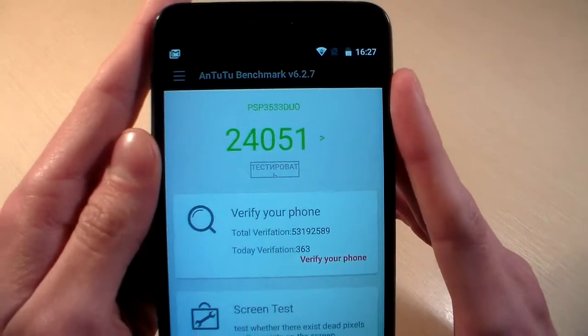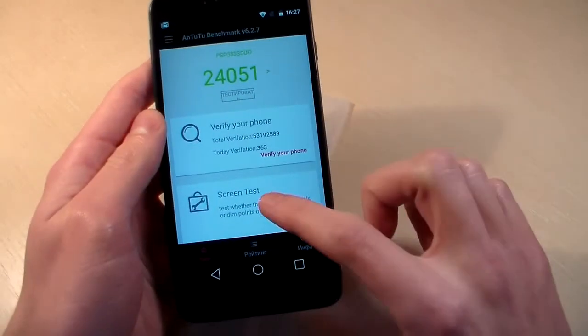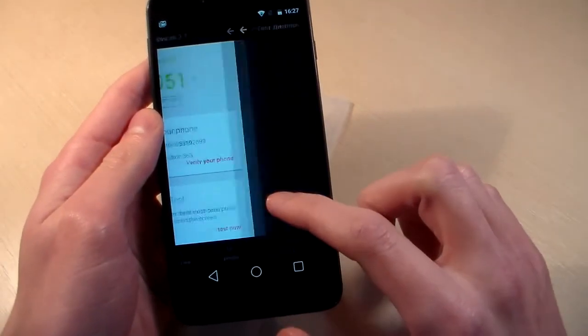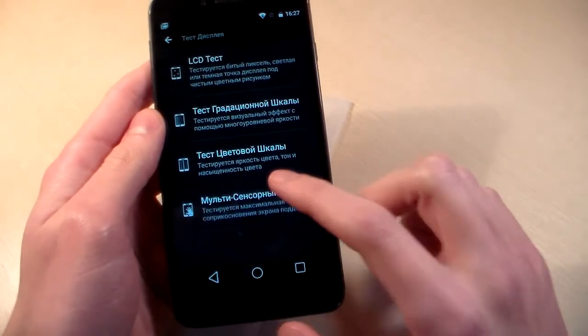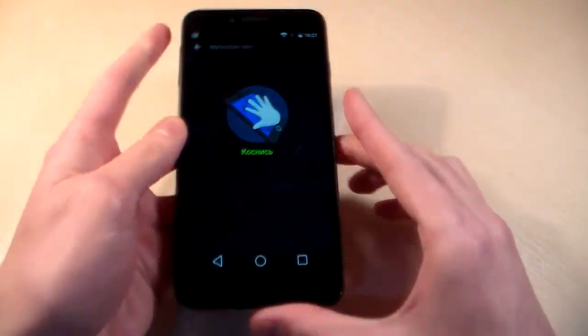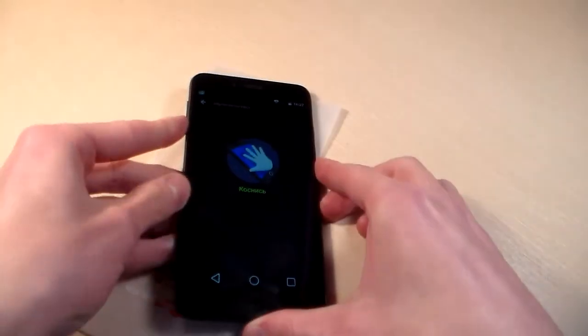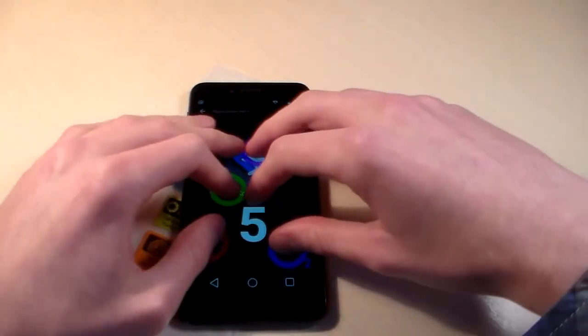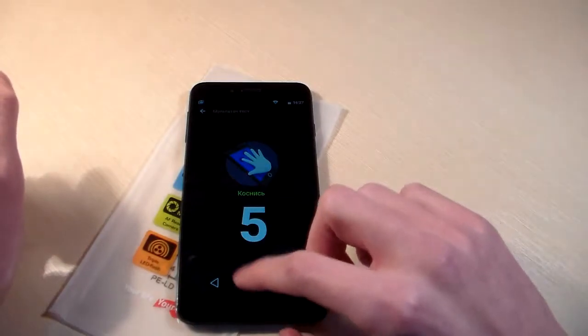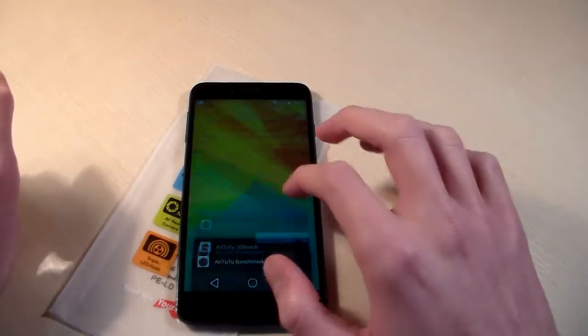So AnTuTu Score, screen test, 5 touches support display.